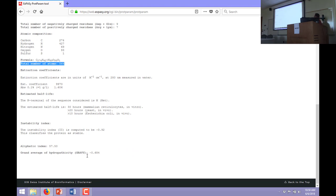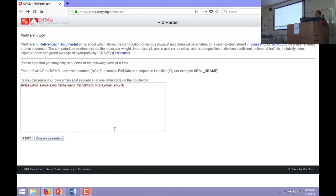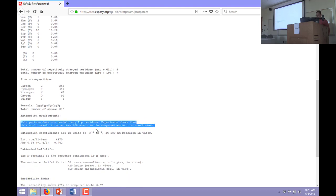ProtParam also gives a sense of whether the protein is hydrophobic or hydrophilic — we won't get into that as it's a bit more advanced. A lot of the information is pretty basic but extremely useful. You can walk through this and edit the sequence — for example, if I take out the tryptophan and hit compute parameters again, it gives a warning: 'This protein does not contain any tryptophan residues. Experience shows this could result in more than 10% error in the computed extinction coefficient.' So the sequence matters when measuring concentration.